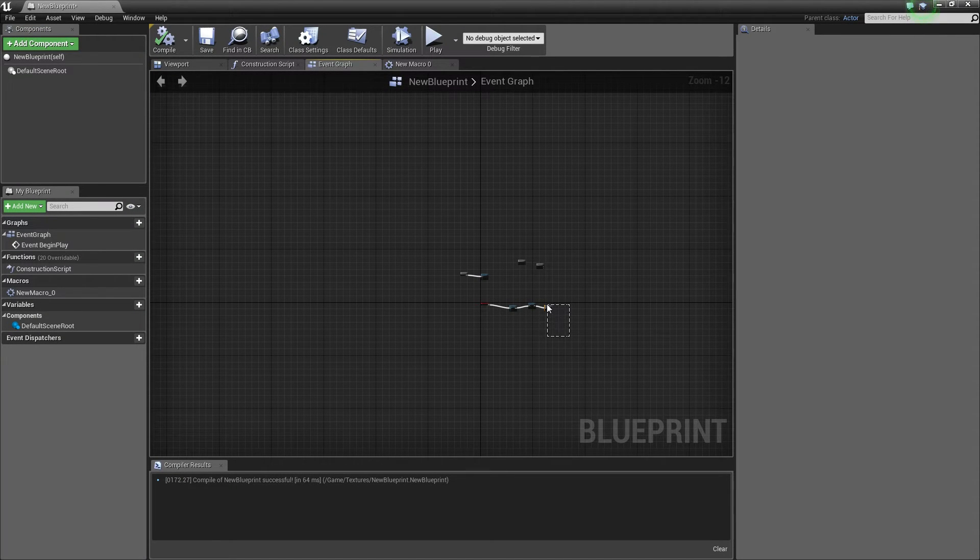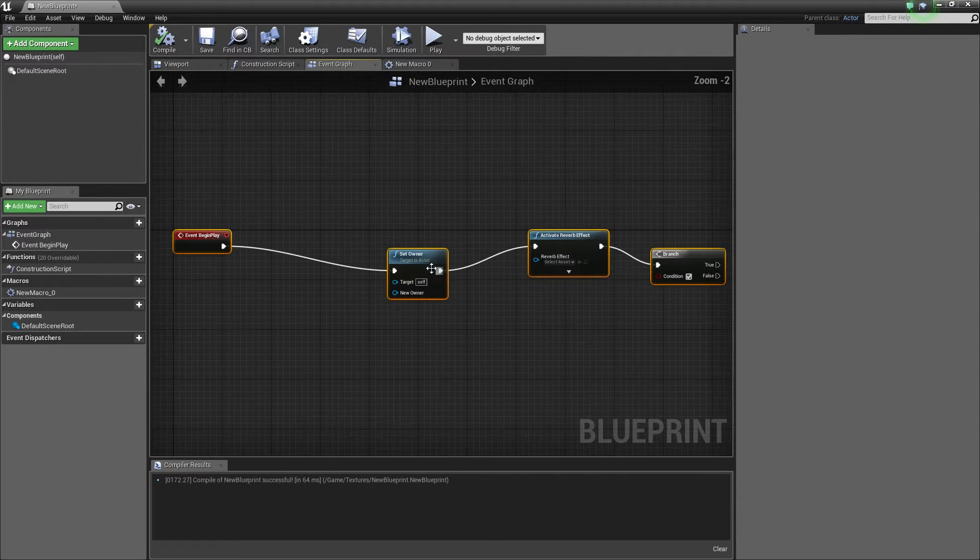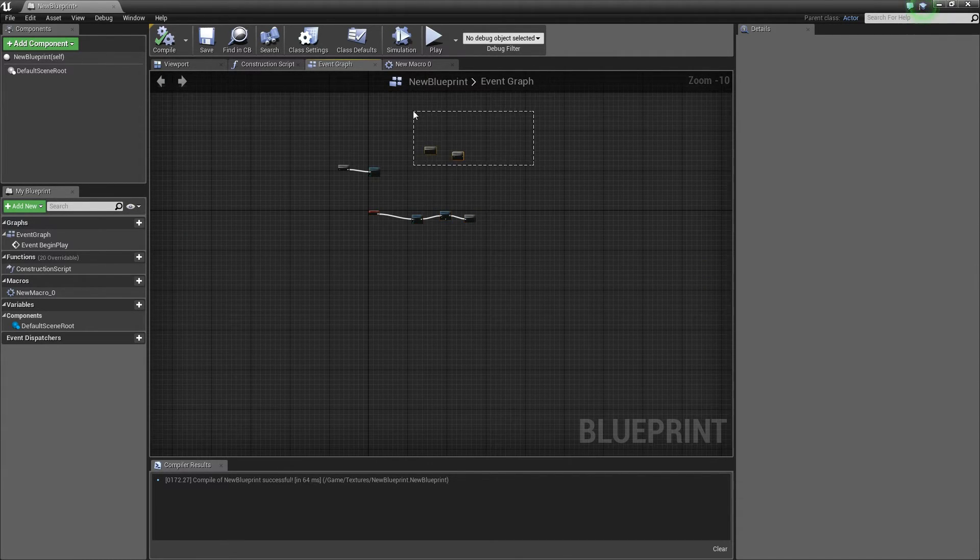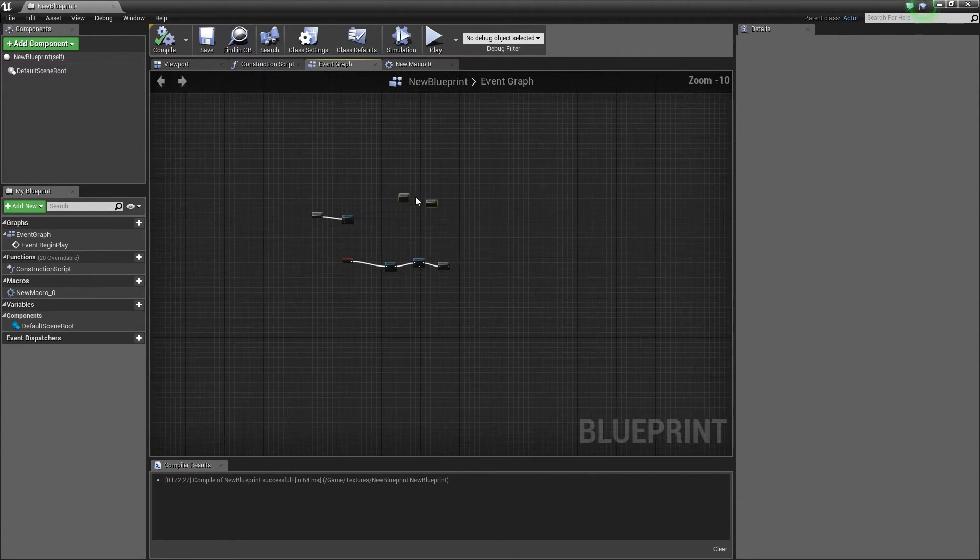By pressing the home key on your keyboard, you can quickly navigate to your selected nodes in the event graph or construction script. Do note that this does not work in the material editor.